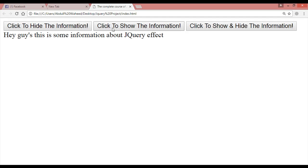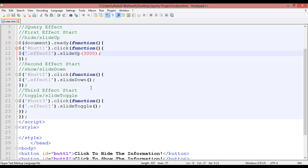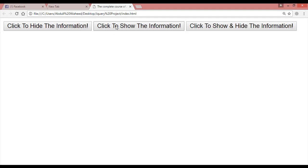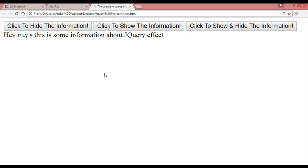For slideDown you can also add timing — for example, 5000 milliseconds is equal to 5 seconds. Refresh, click to hide in 3 seconds, click to show in 5 seconds. You can see it is sliding down and sliding up in 3 seconds.